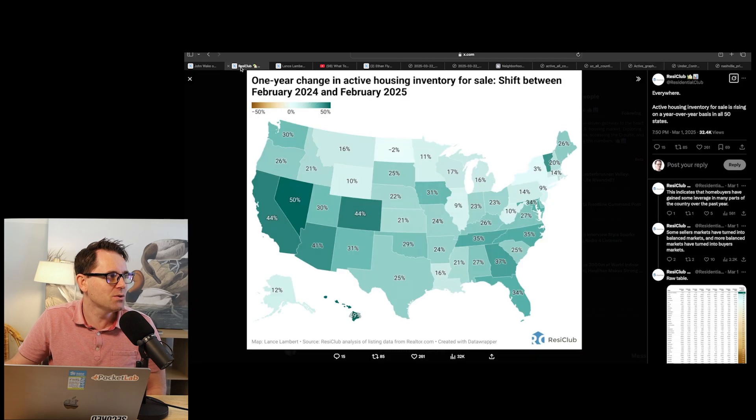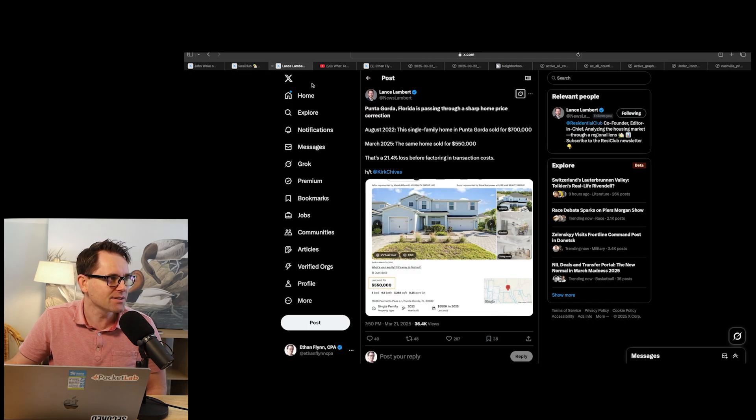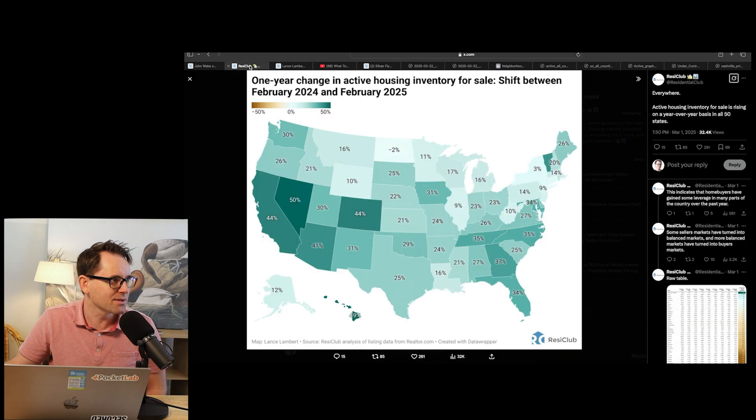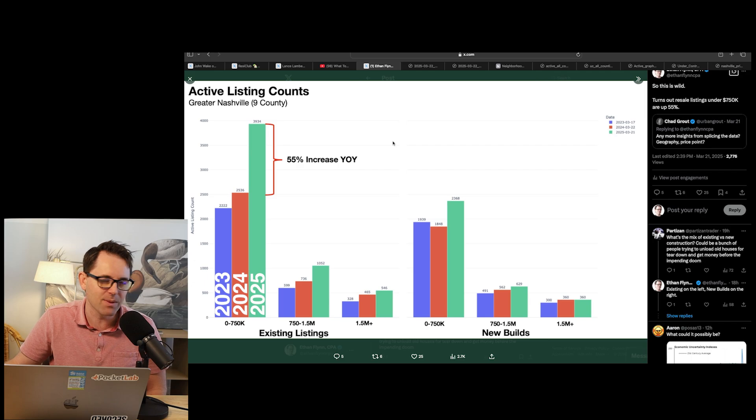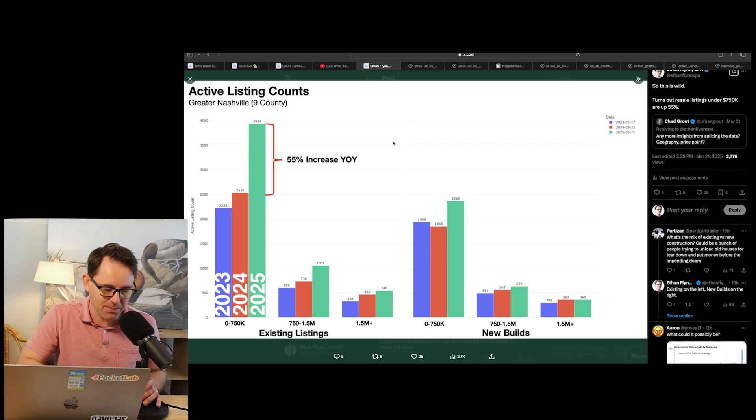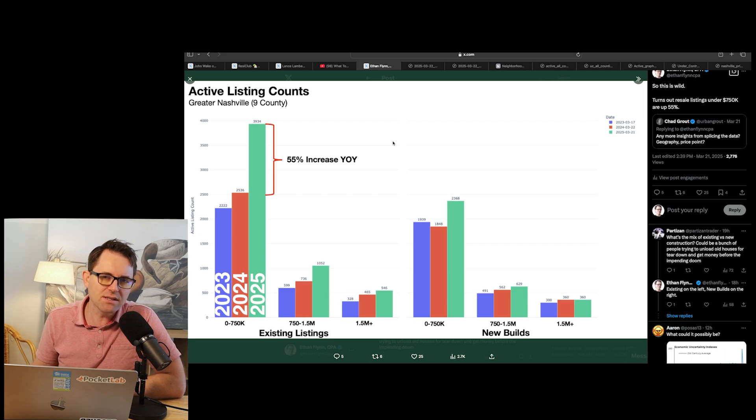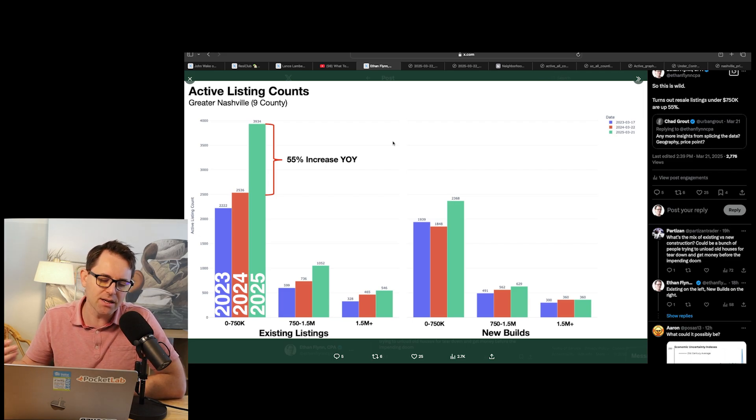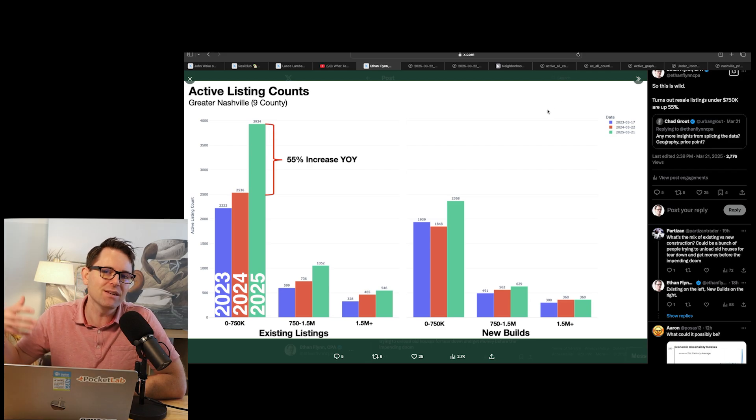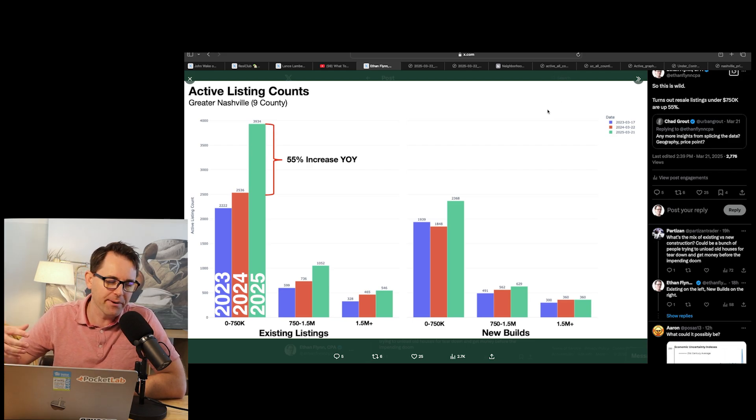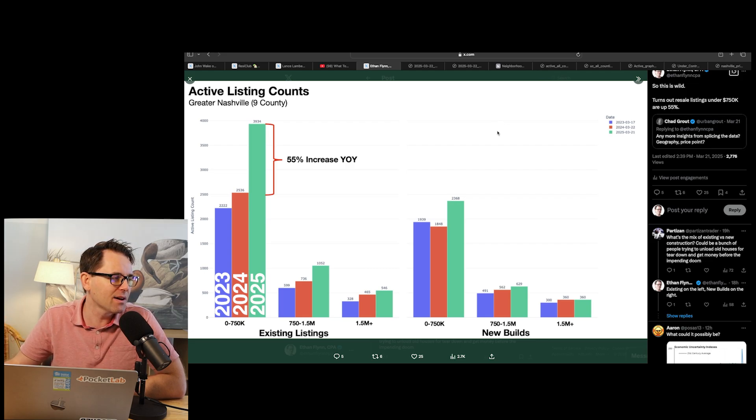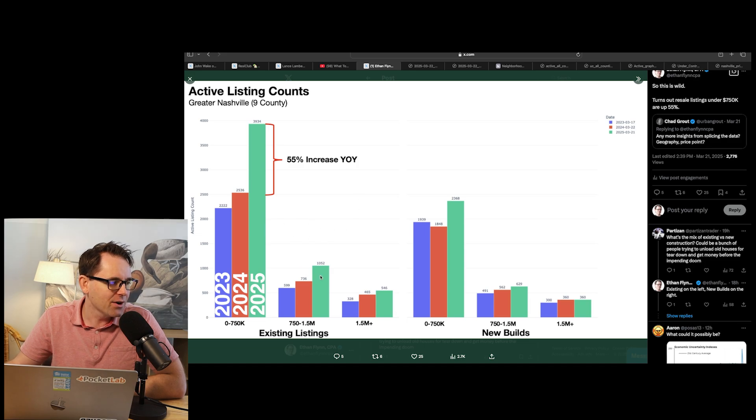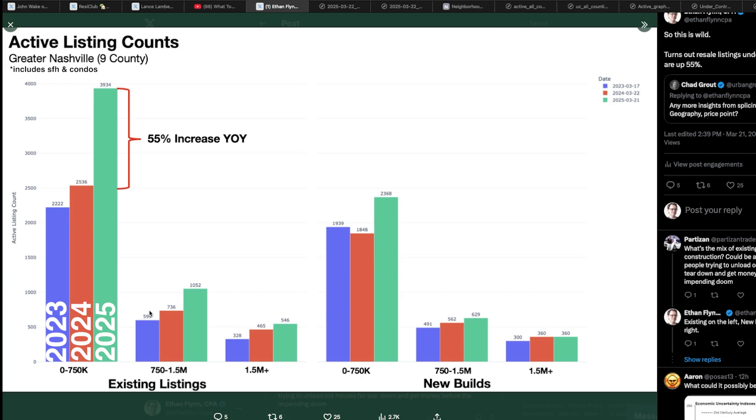Now, when we do a zoom in of this, look at this, by the way, this is Punta Gorda. Punta Gorda is like the ground zero of where prices are dropping right now. Pretty wild to see that. We got to keep an eye on Altos. He's got the best pulse on national everywhere. And Nashville tends to be a bellwether. But look at this active listing count. Now this is broken out by new builds on the right side and existing listings on the left side. And what you can see here is that the listing explosion, the active listing explosion is happening among the existing listings under $750,000.